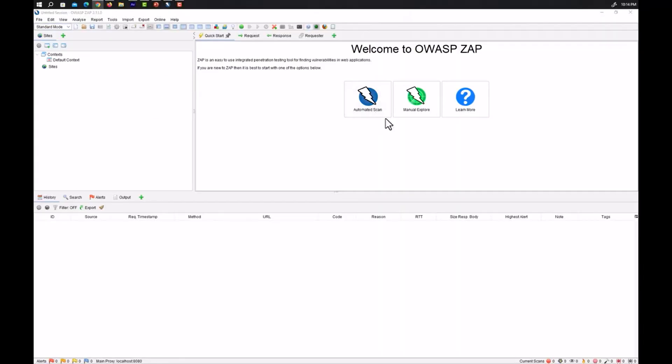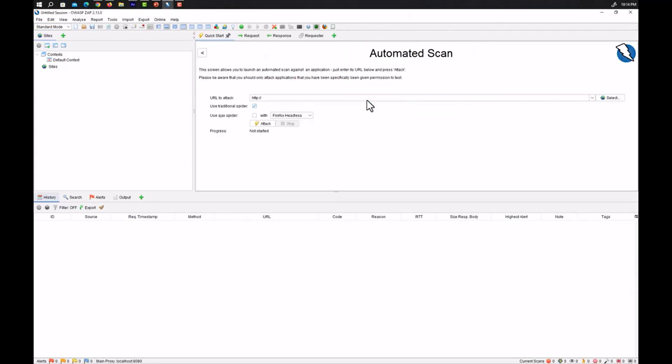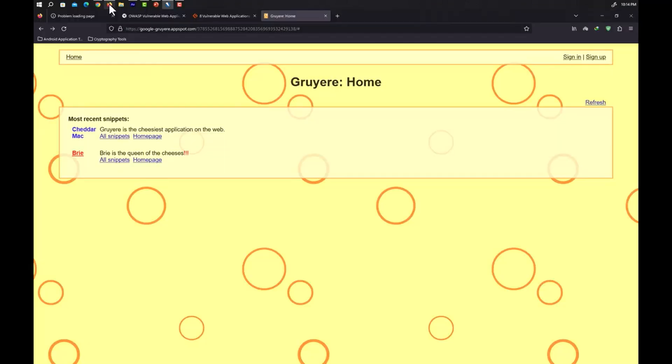First of all you need to click on this big automated scan button and put your target. So here we can see if we click on the automated scan it is asking us for the URLs to attack.